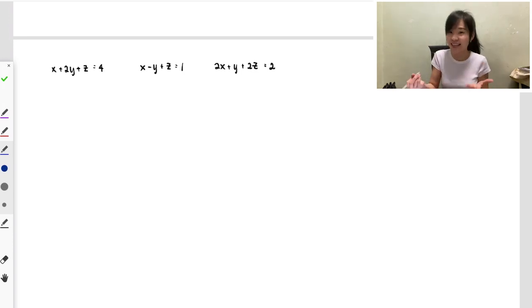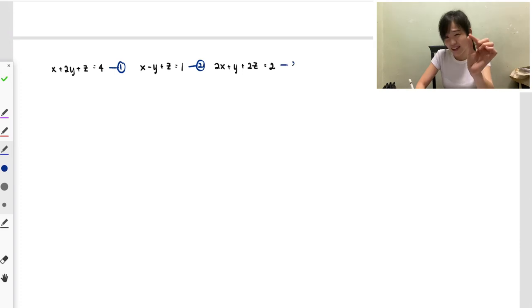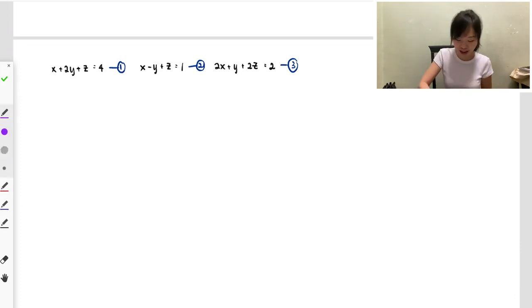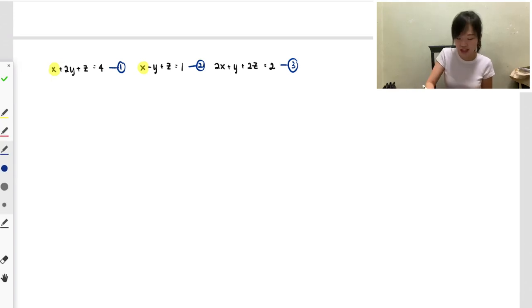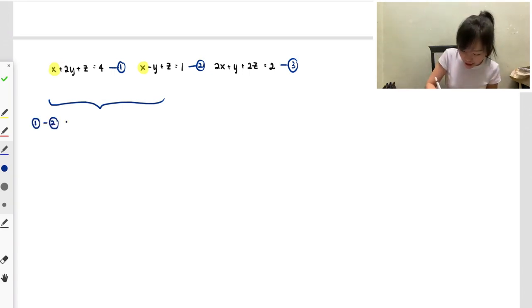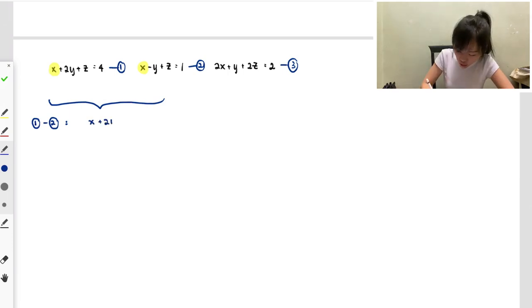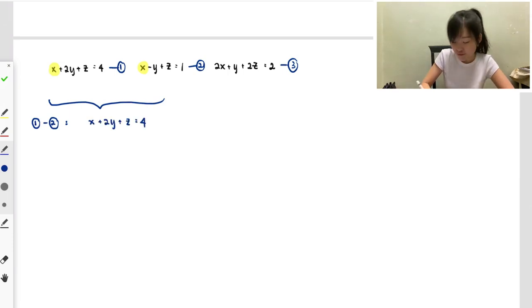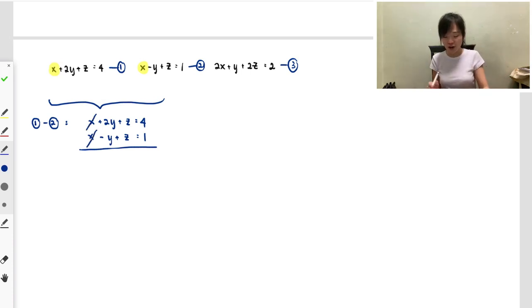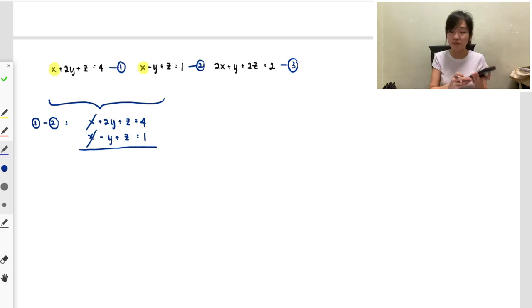Now let's look at the no solution example with a new set of three equations — label them 1, 2, 3. I'll use elimination and choose to eliminate x first. The x coefficients in equations 1 and 2 are both single x, so I can directly use equation 1 minus equation 2. The x terms cancel to zero, giving 3y = 1.